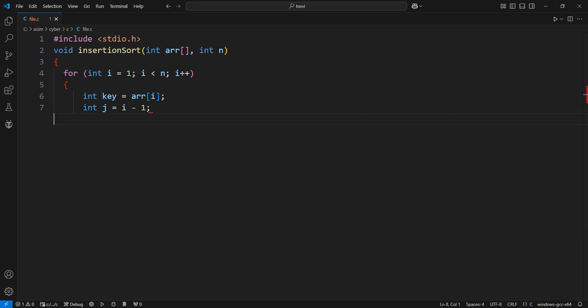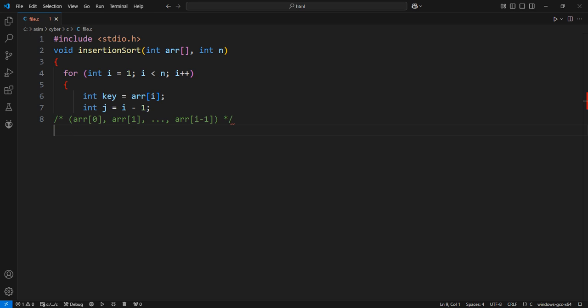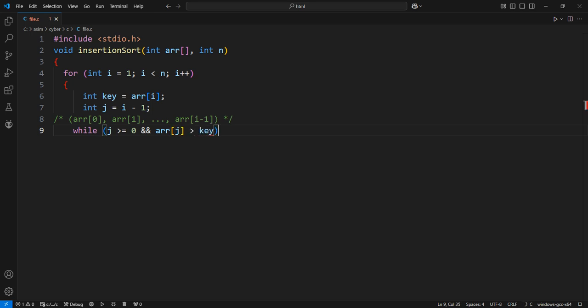Now we will compare the key with the elements before it. We keep shifting the elements that are larger than the key one position ahead to make space. If the current element ARR[j] is greater than the key, we move it to ARR[j+1].